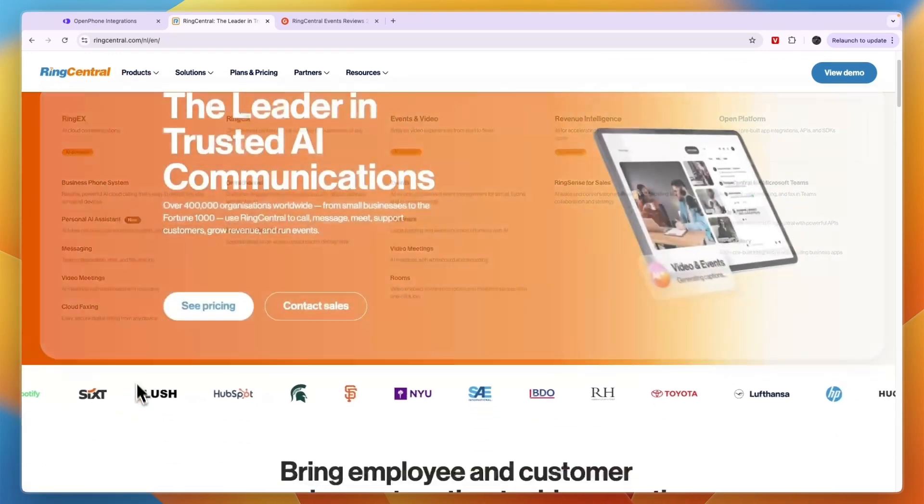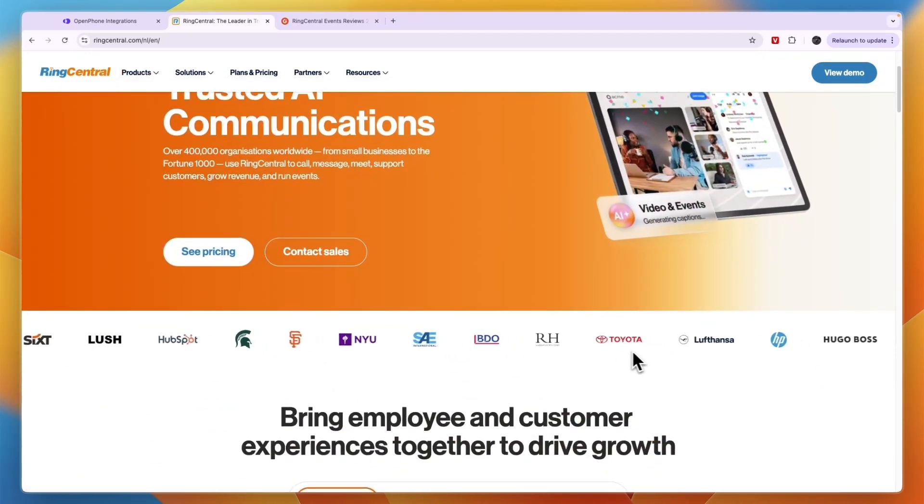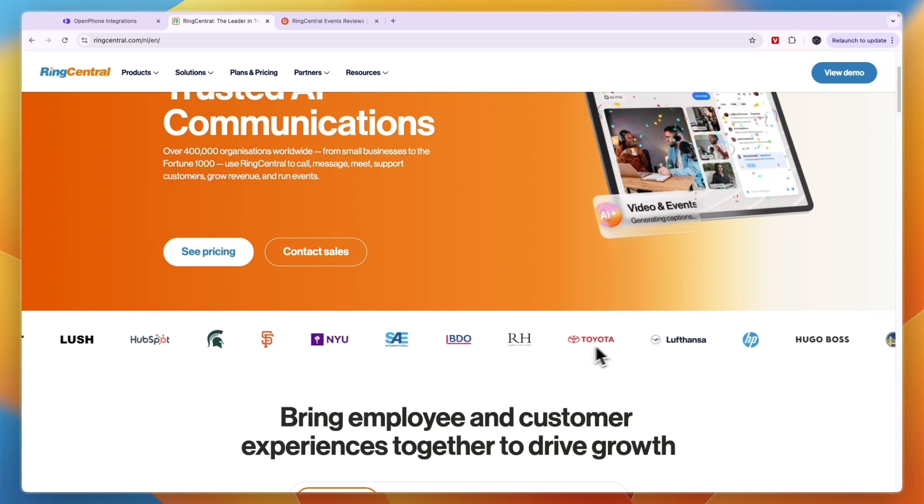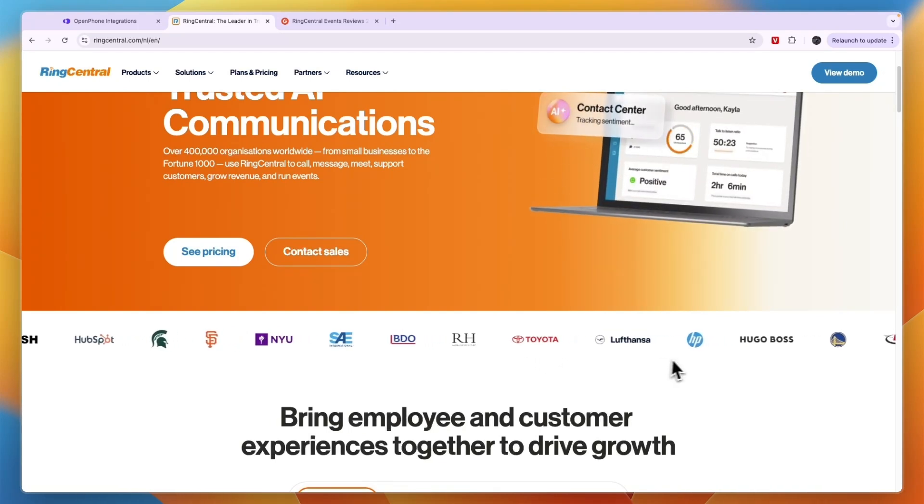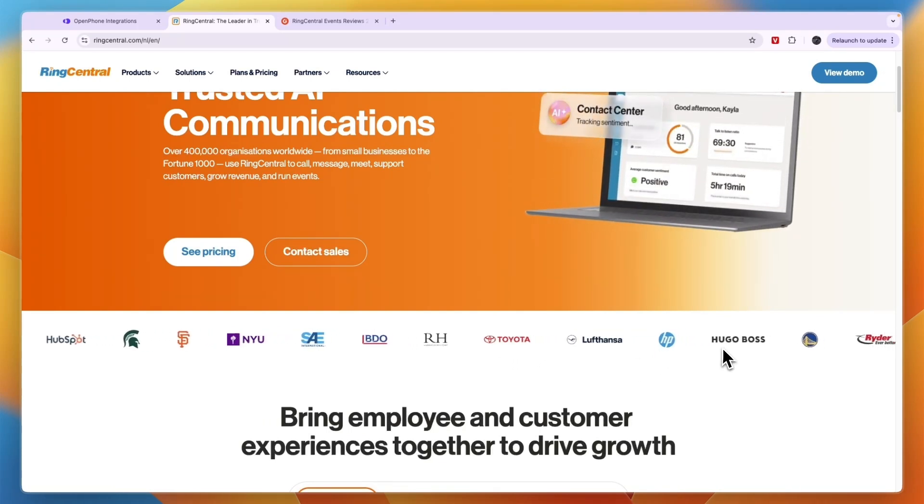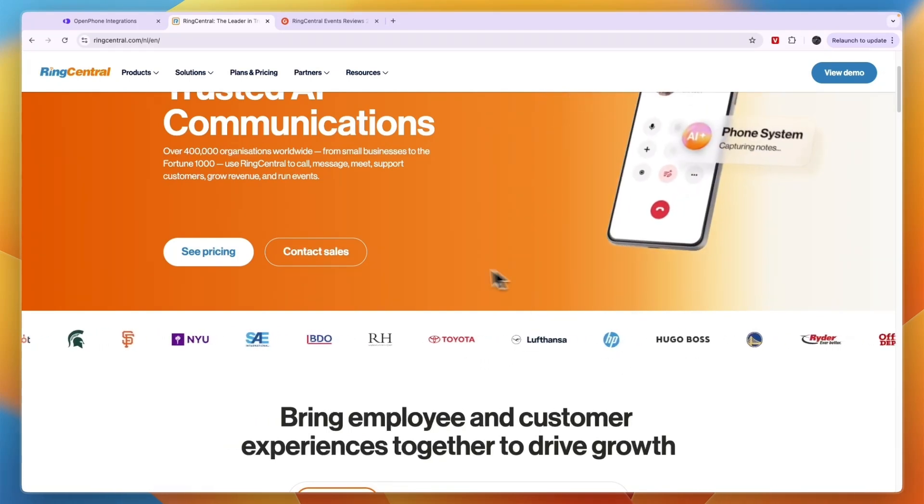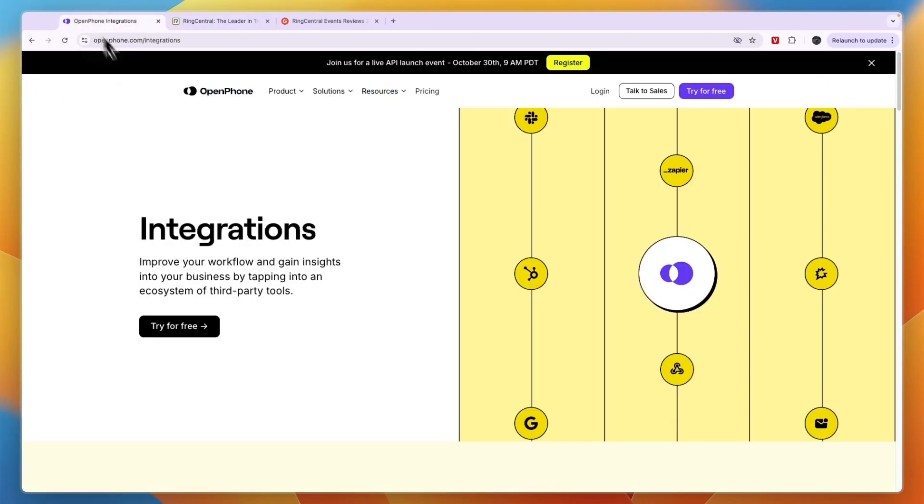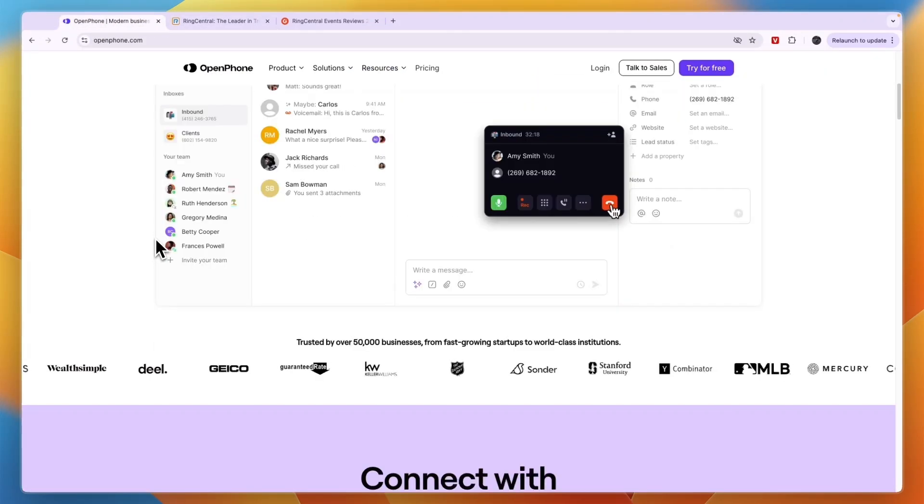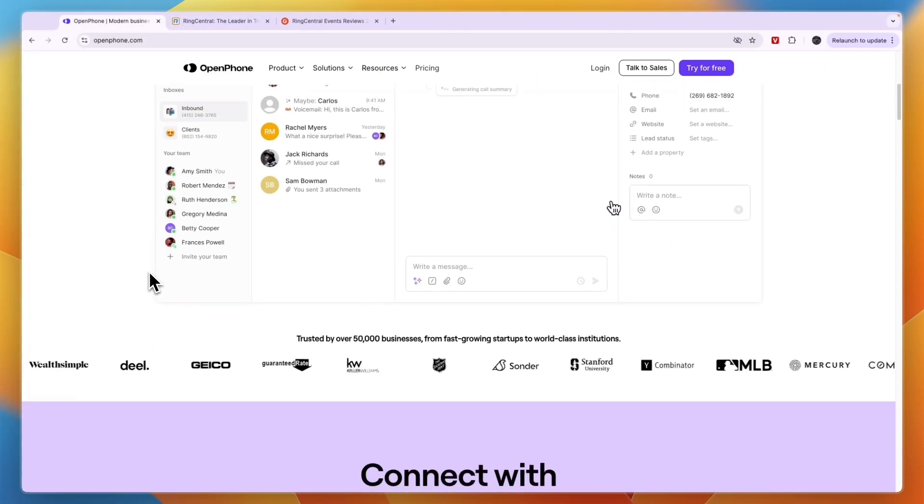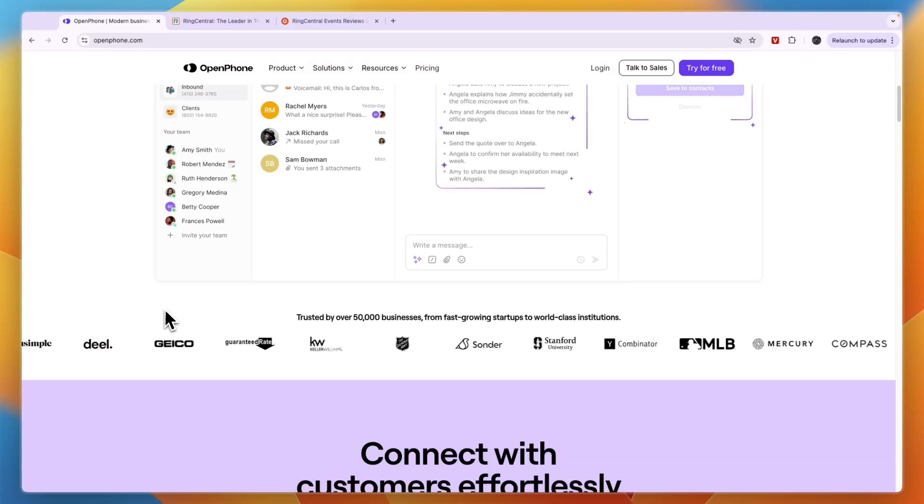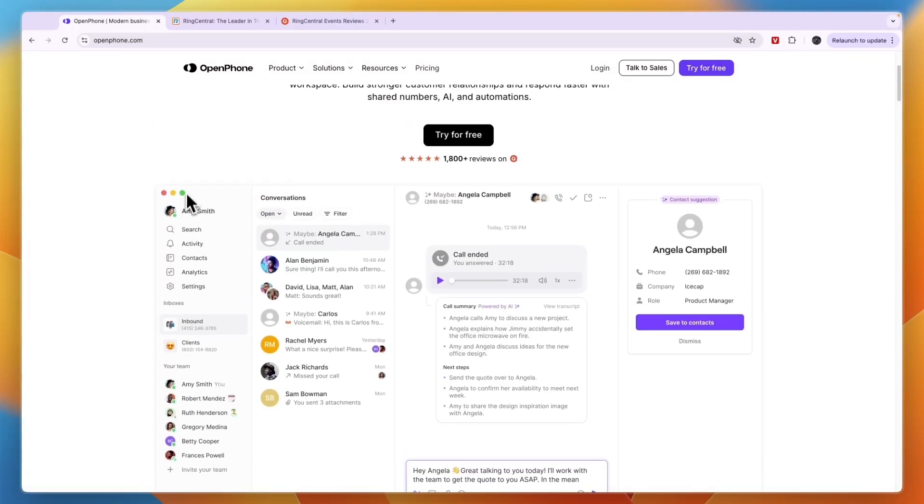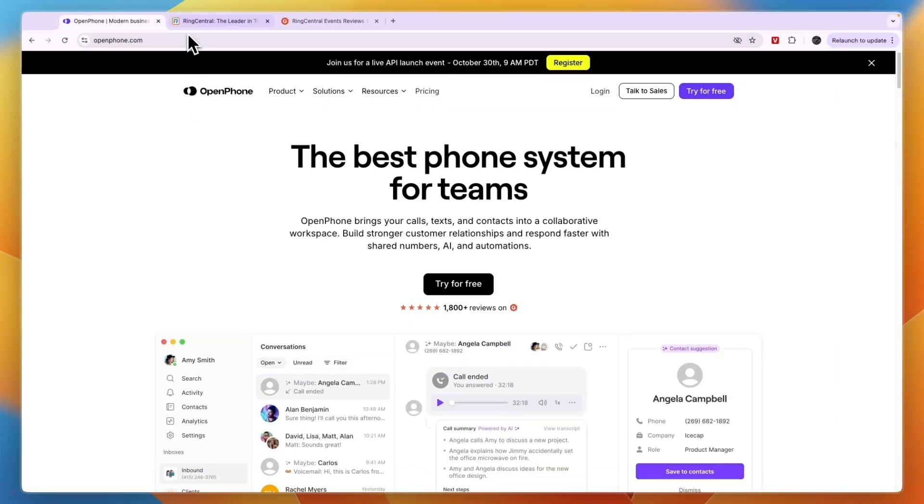You can see it is being used by some really large businesses such as Toyota, HP, Hugo Boss, and a bunch of other ones which you can see here. And so is OpenPhone. These are both very popular tools used by both small and really large businesses, so that means that whatever business size you have, you could use either OpenPhone or RingCentral.